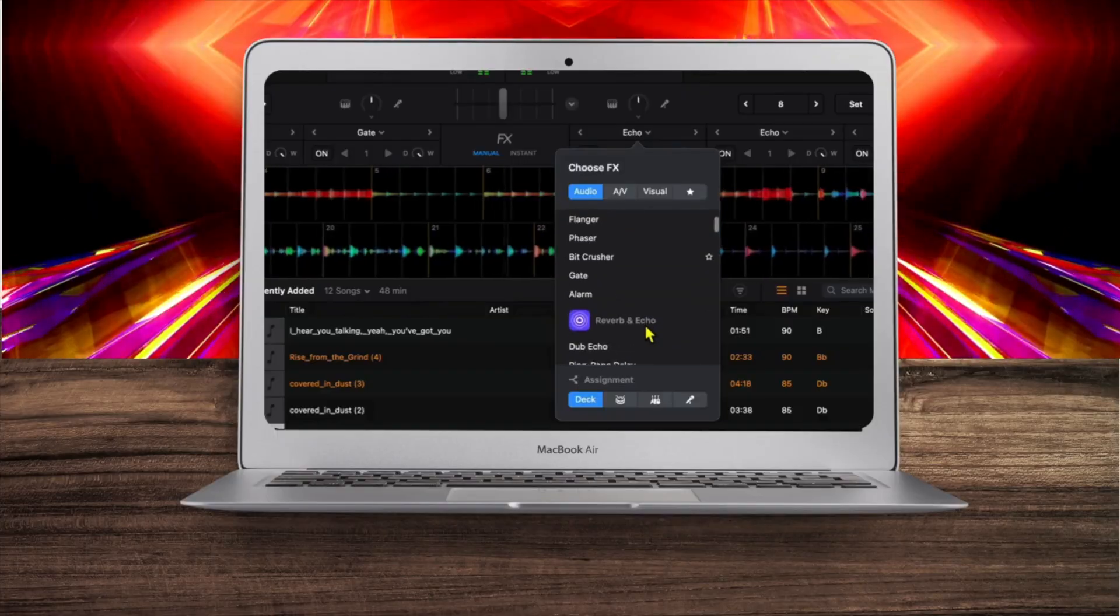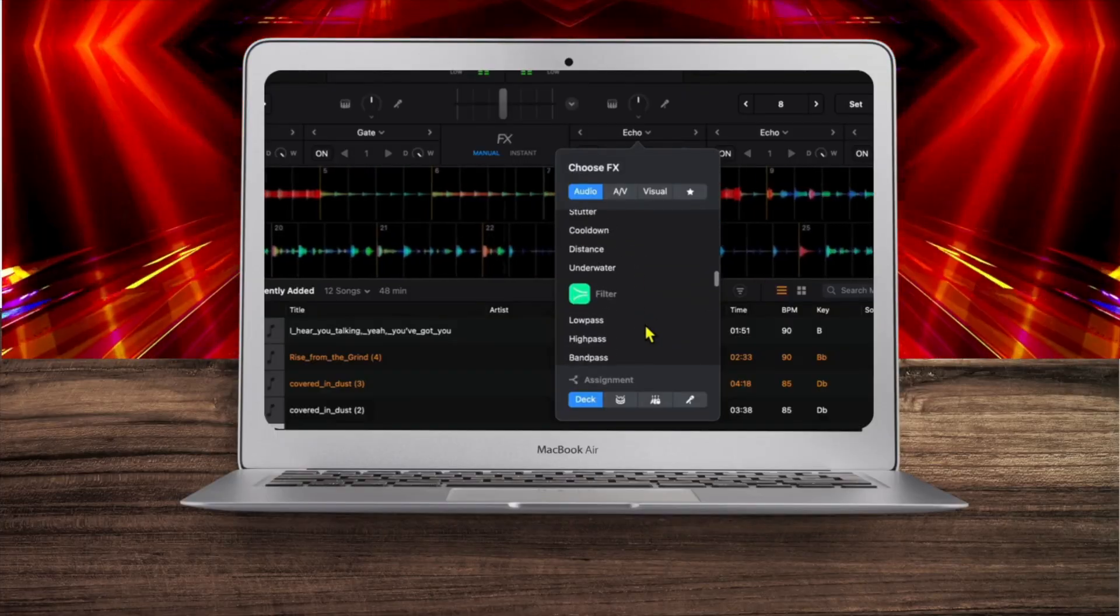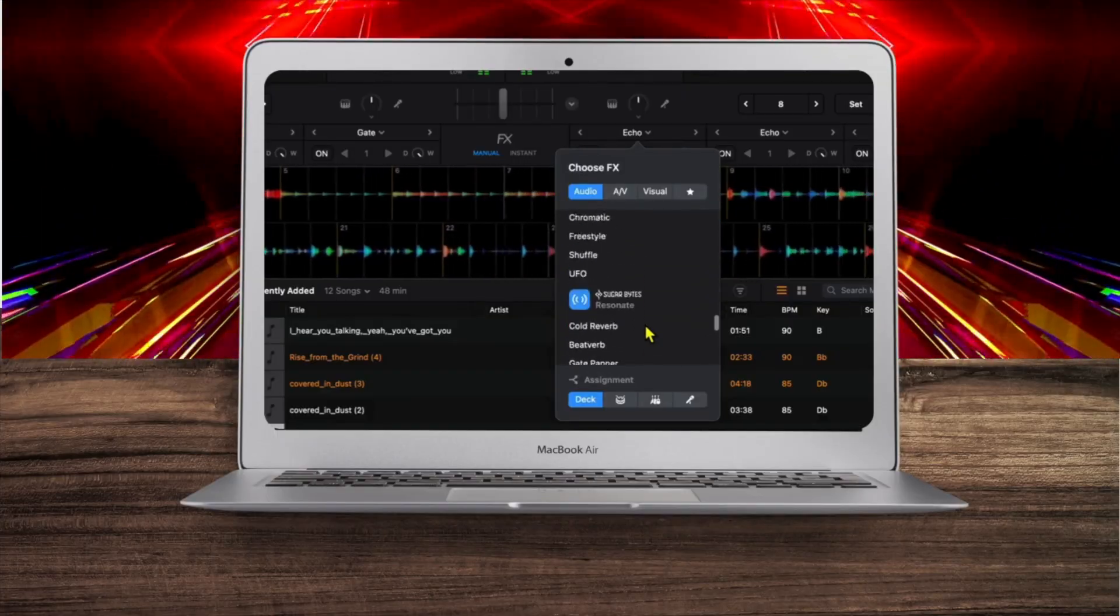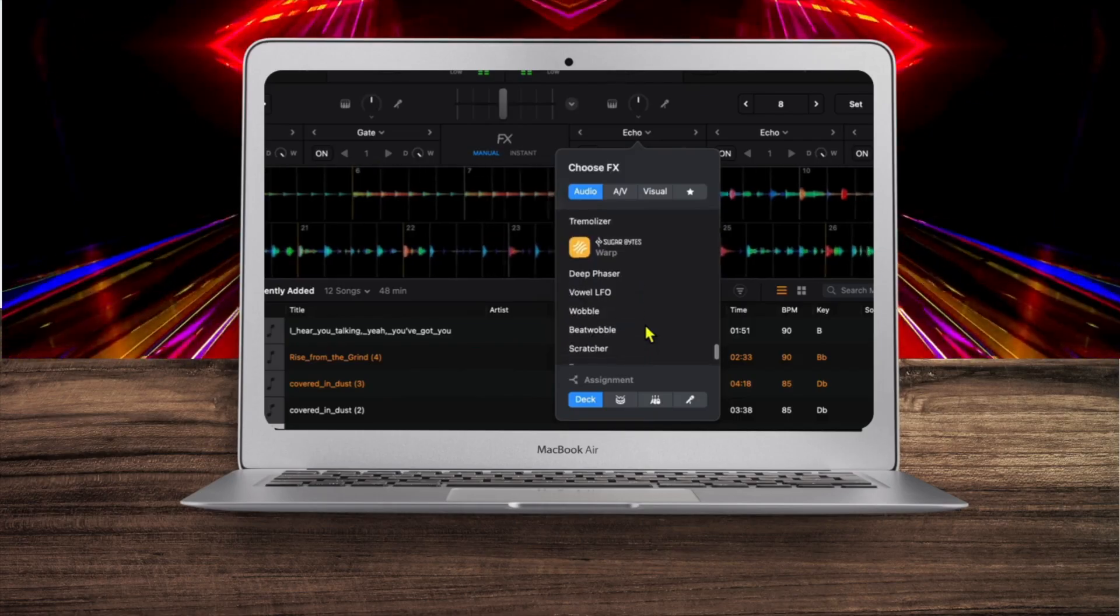DJ Pro for Mac has so many great effects, and in this video I'm going to show you where they are, how to use them, and what they all do.